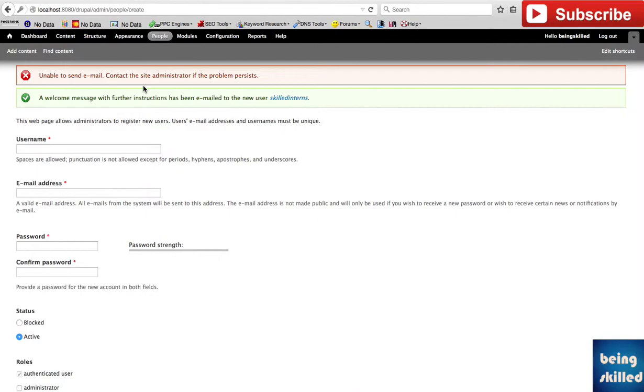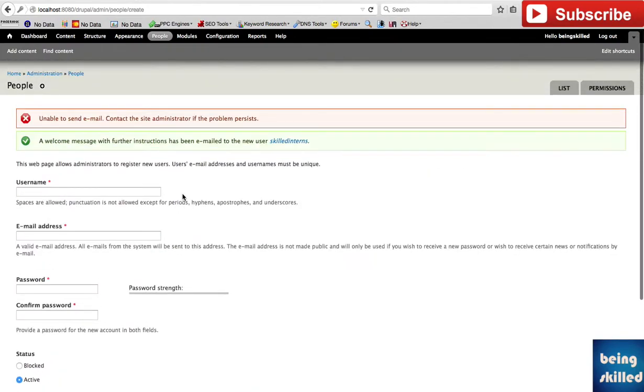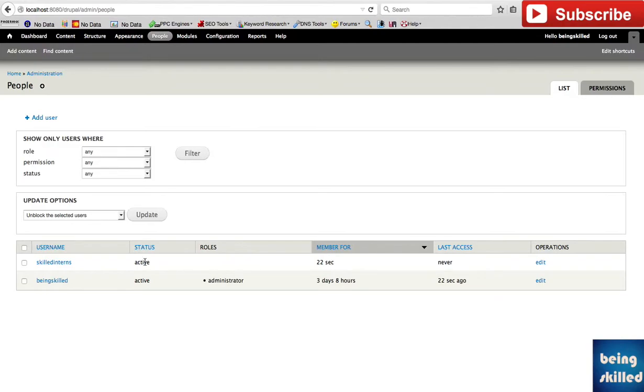This is how we create a new user. If you go to People, we can see that 'skill interns' is there, which has been a member for 22 seconds, and the status is active. This means the user can perform tasks which his or her role has the permission to.